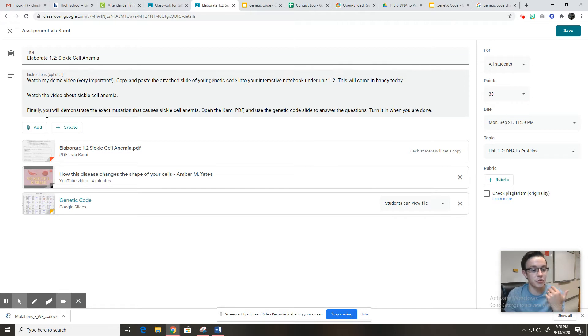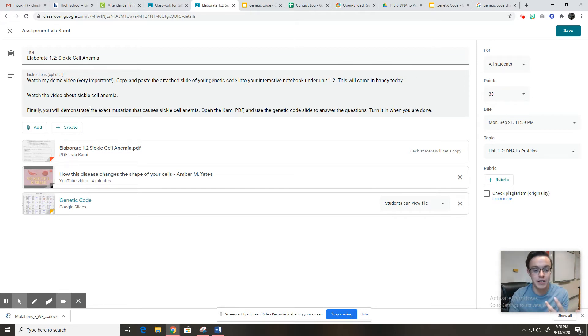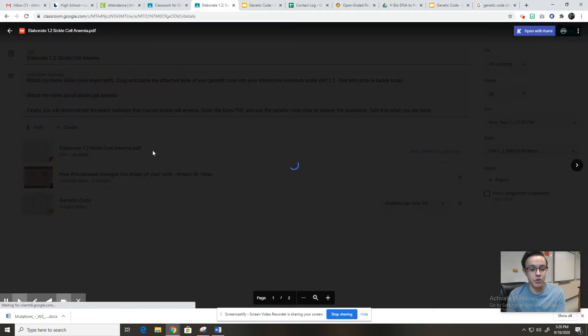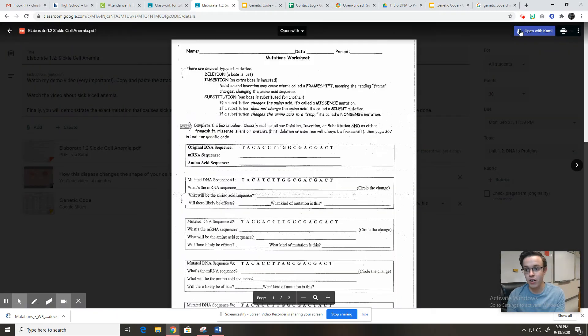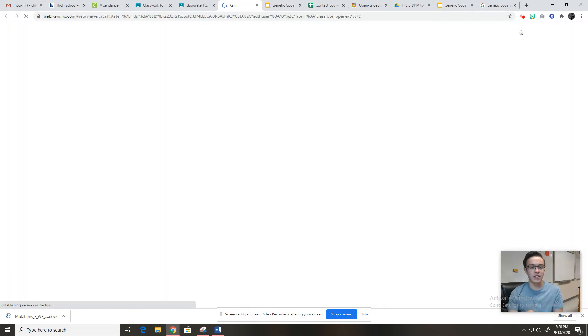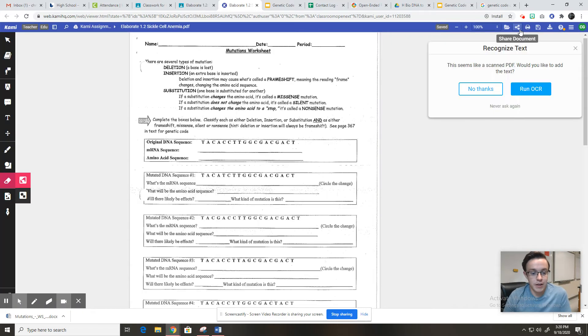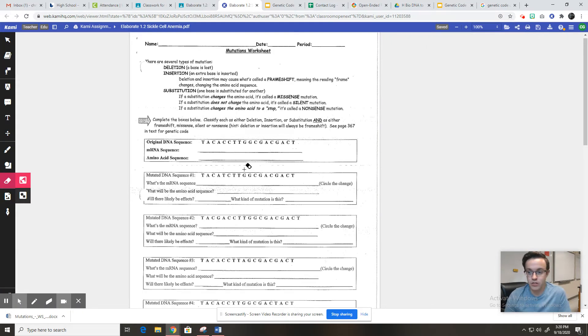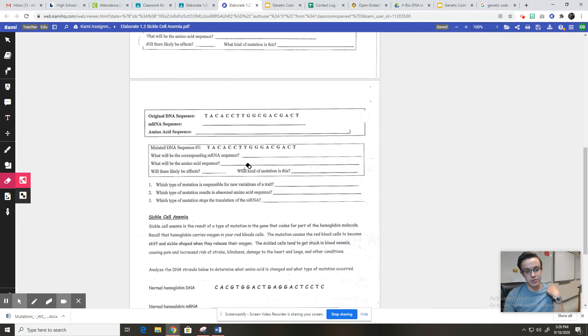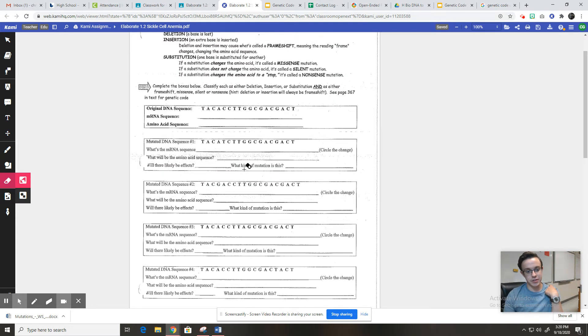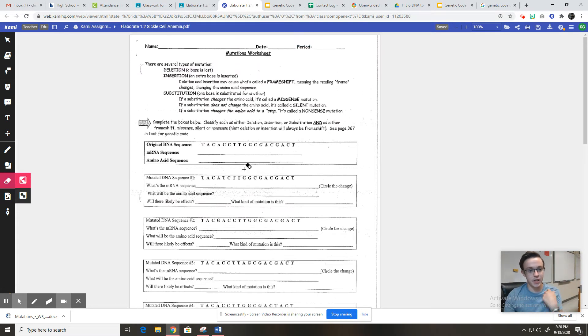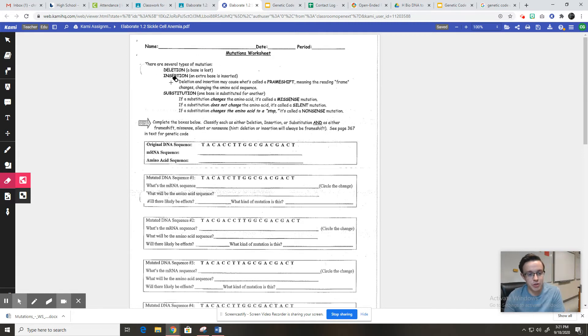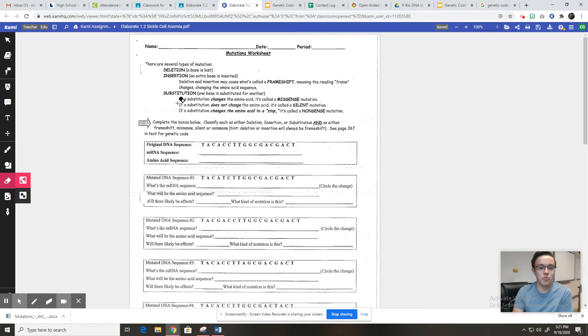So this is finally, you will demonstrate the exact mutation that causes sickle cell anemia. So we're going to open the CAMI, we're going to answer the questions using our genetic code. All right. So here we have your activity for the day and it looks a little daunting, but don't worry, it's not that bad. So you might want to type your name somewhere up here and it tells us a little bit about mutations.